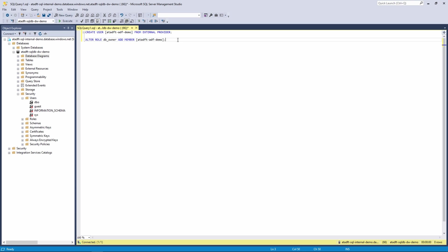But again, when keeping things simple, I will now grant that DB_OWNER for that data factory. So I'm able to do pretty much everything with the data factory in this database.